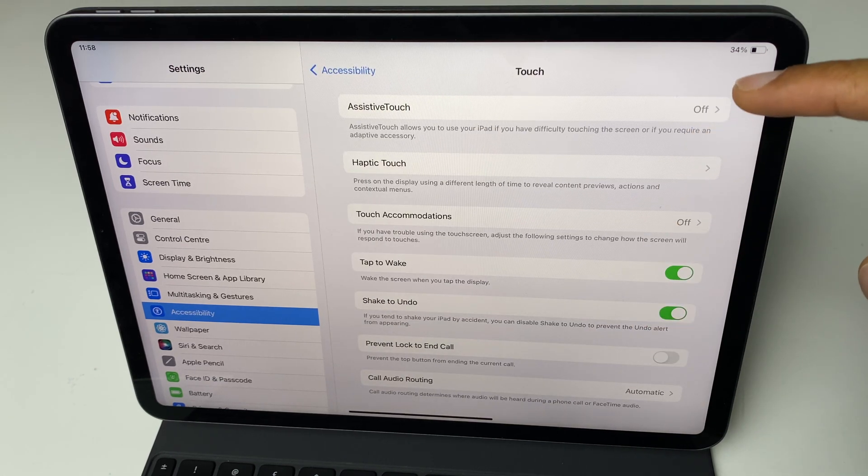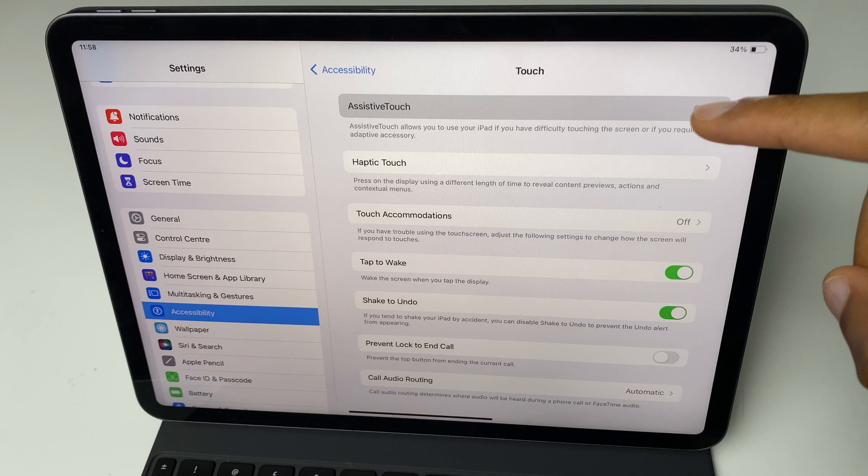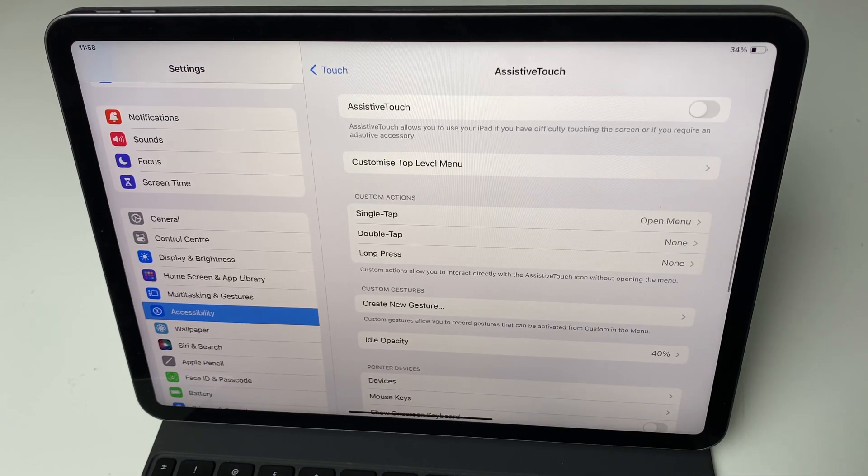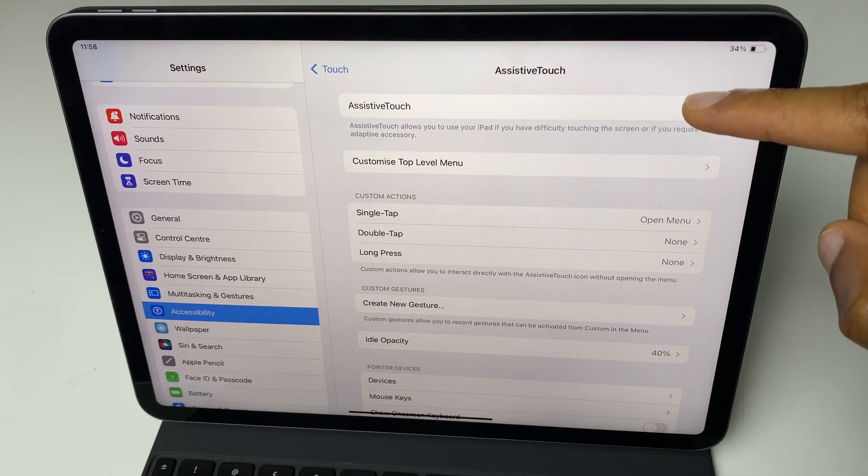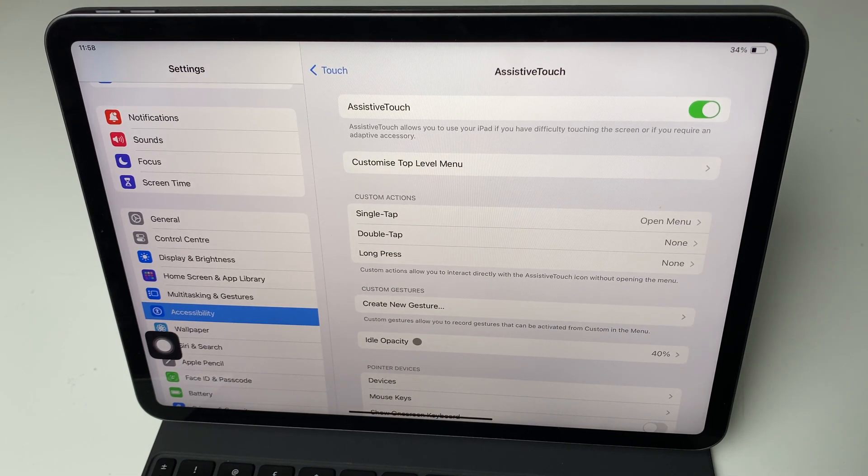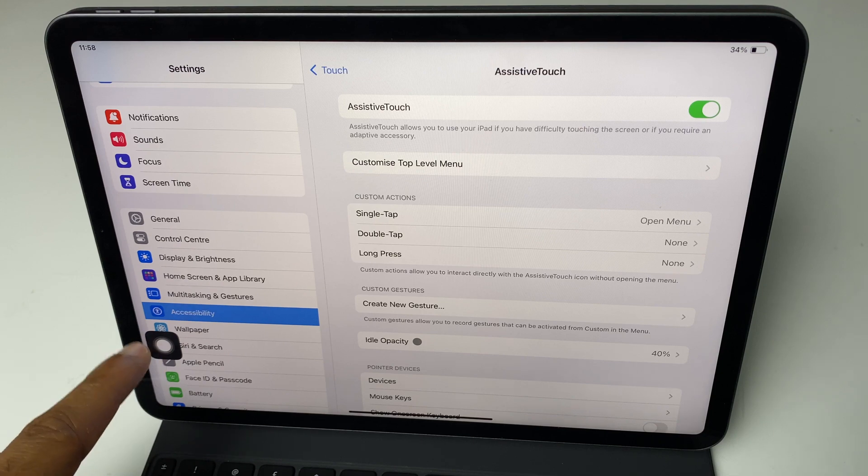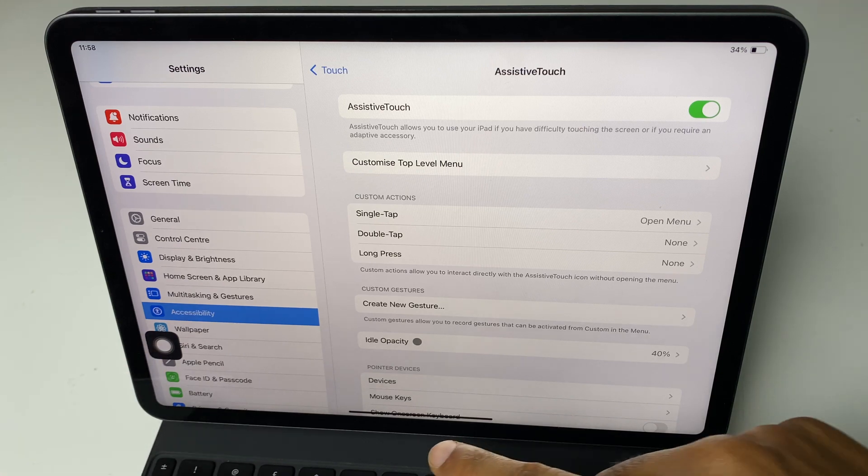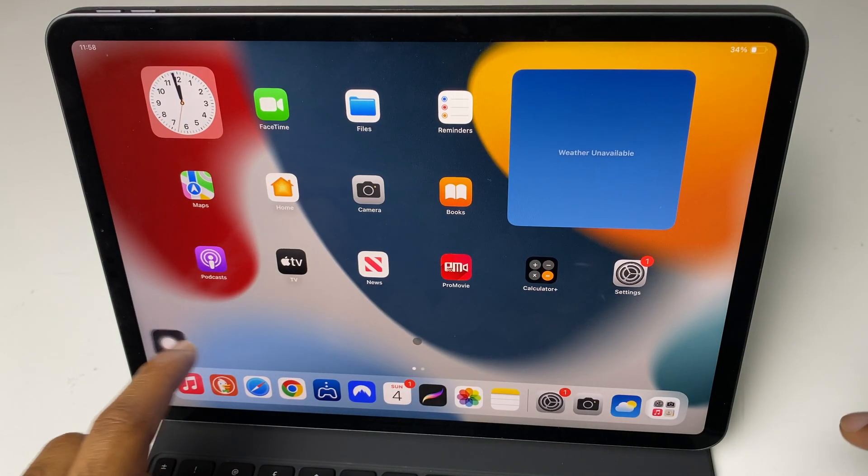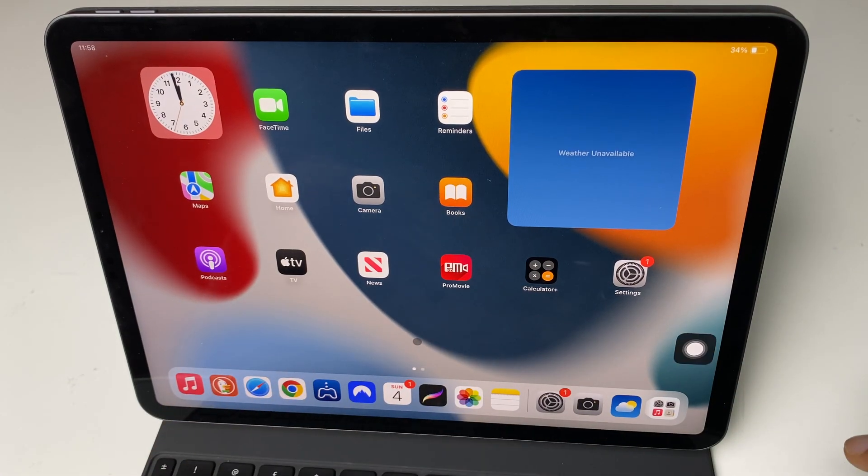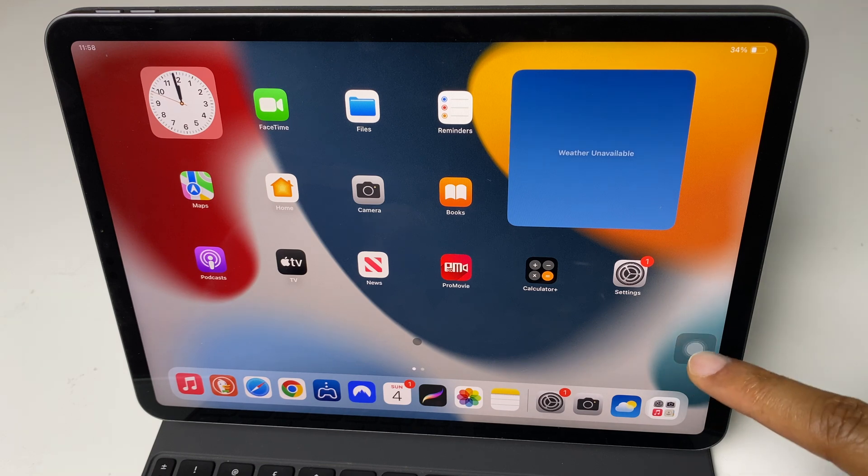We go to assistive touch just at the top here. We enable assistive touch and now you'll see this little circle pop up. We can move this around the screen and what we do is press it.